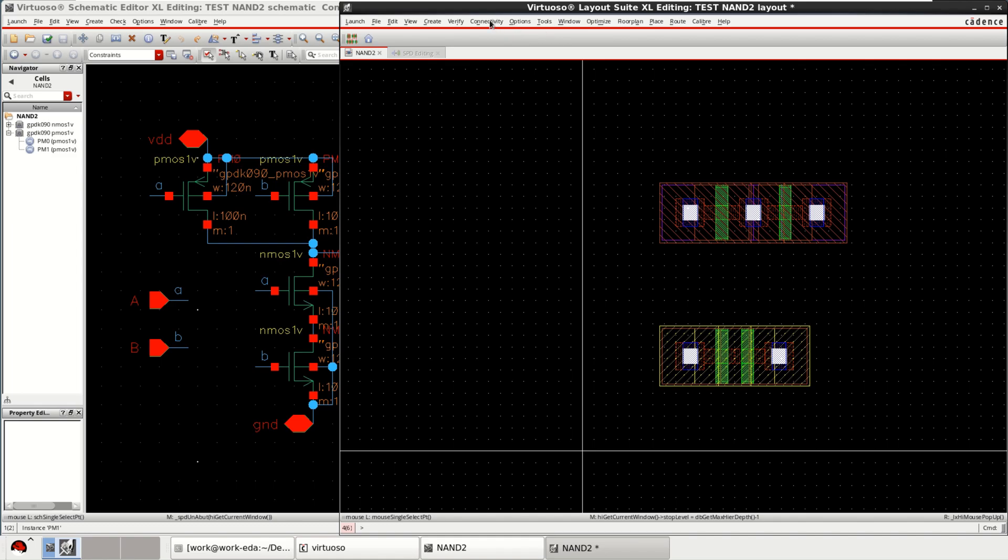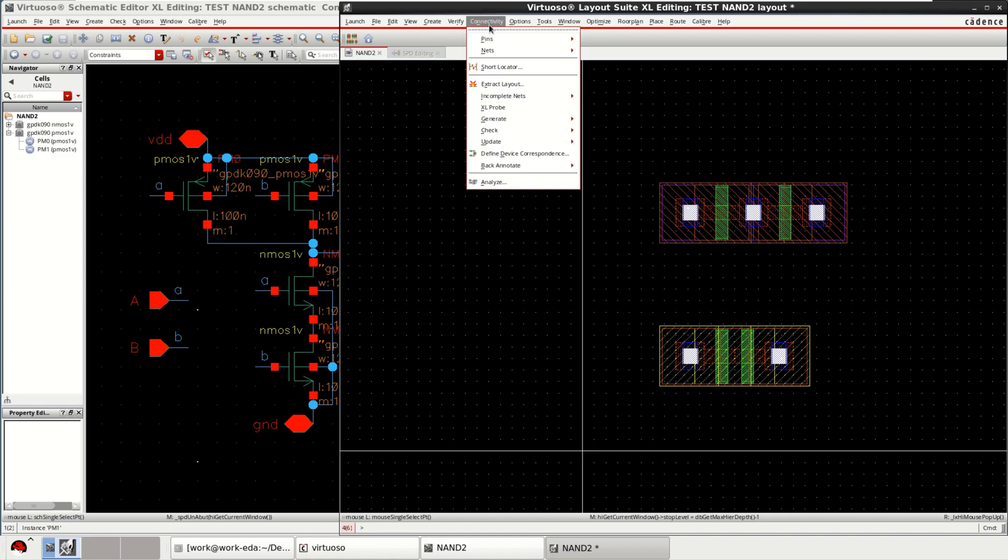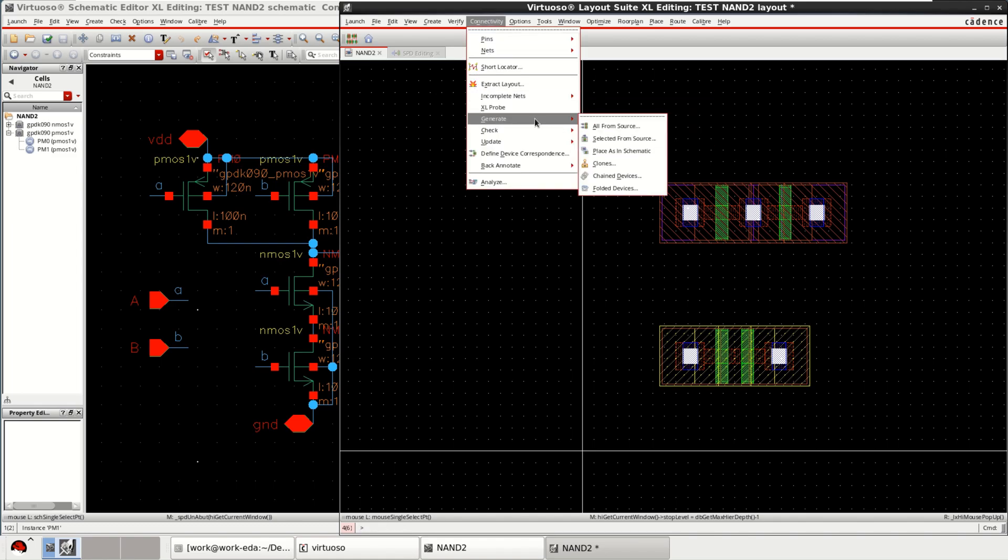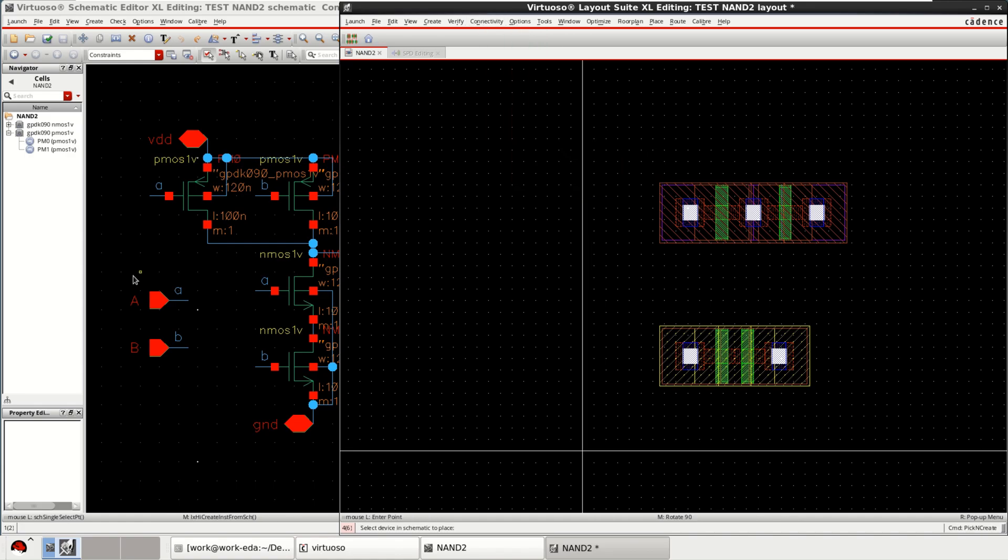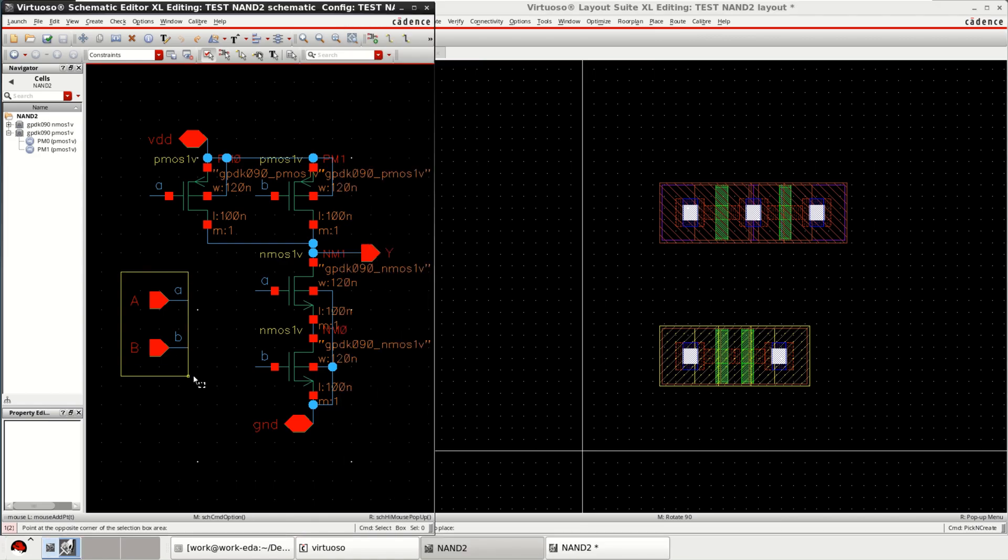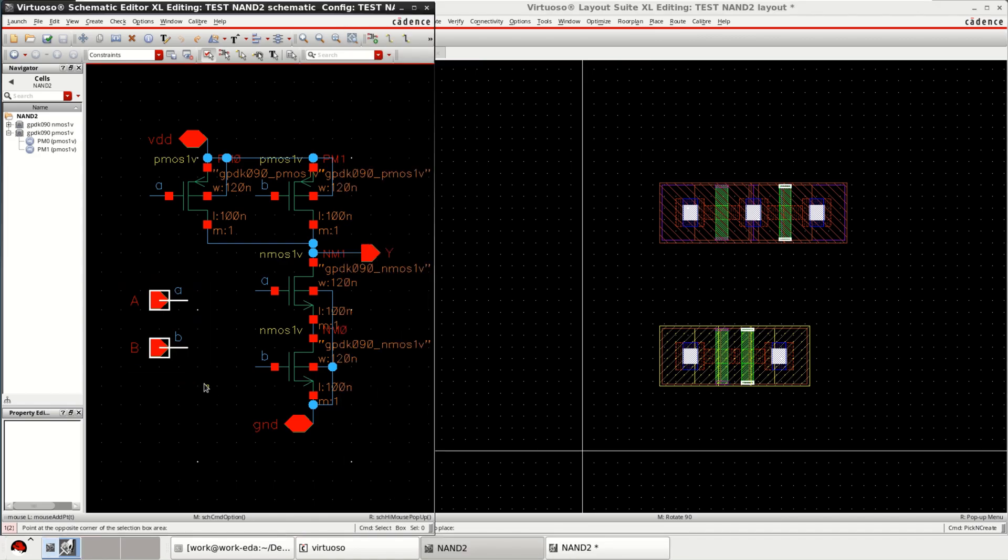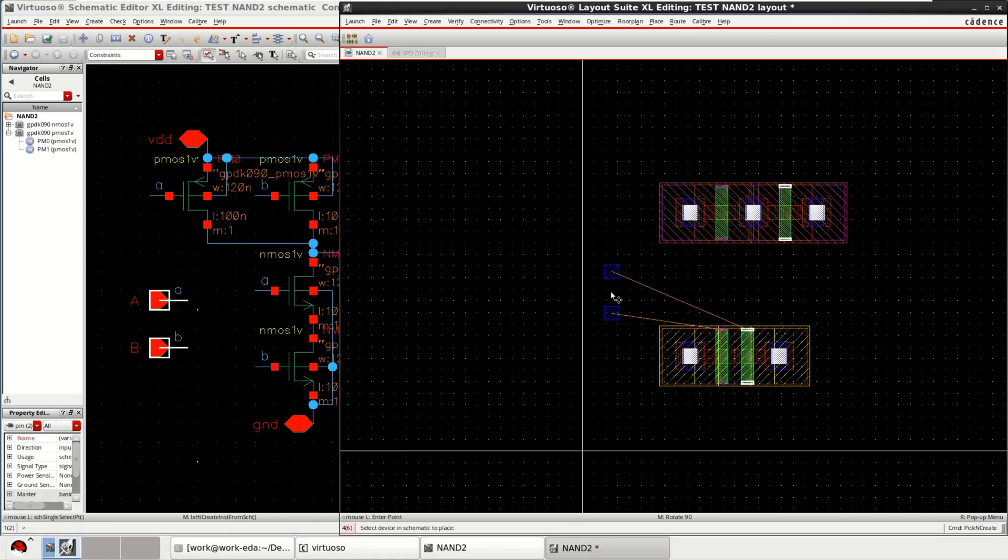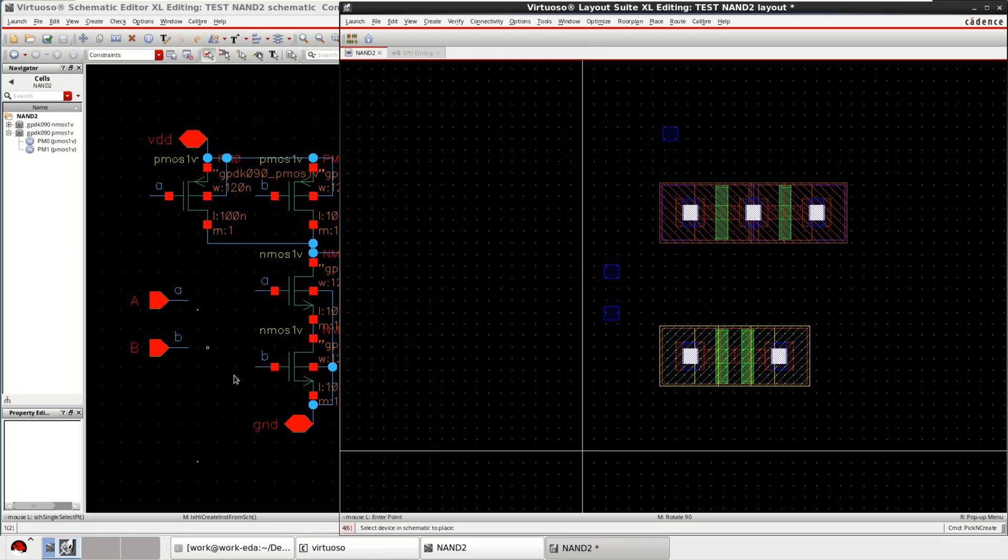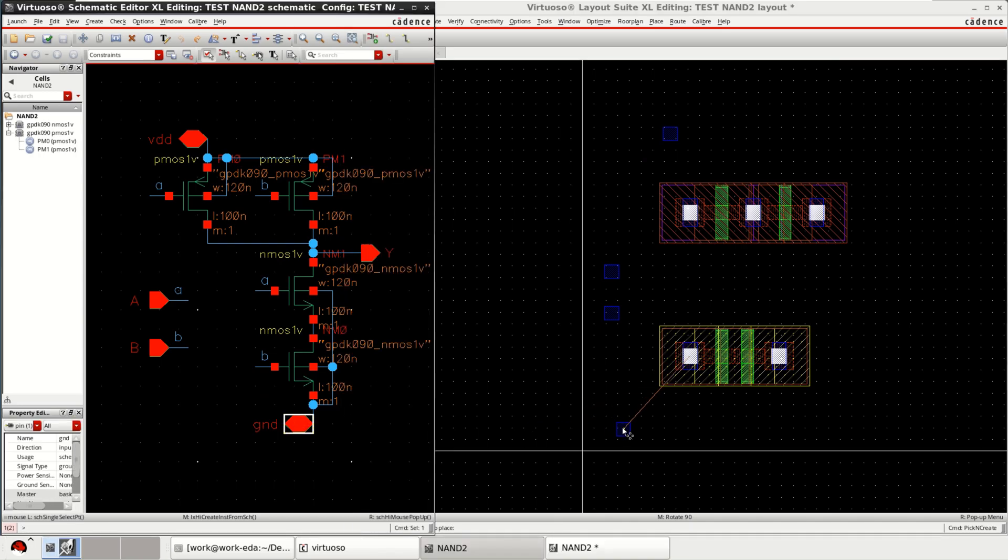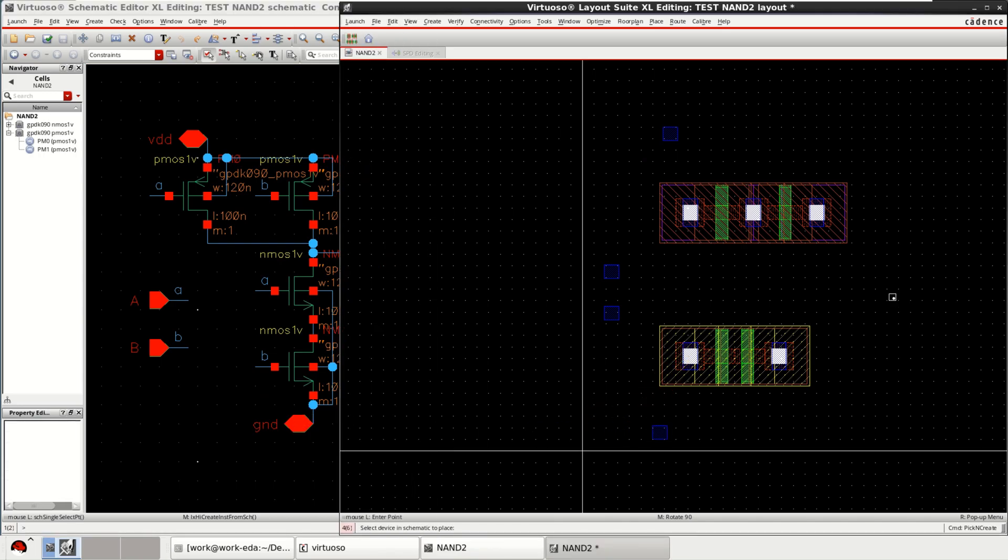And similarly you can go to the connectivity, generate, copy or click on selected from source. I want pins. So select these pins. They can be brought into the layout. Similarly, VDD, VDD and then layout. So these are the things.